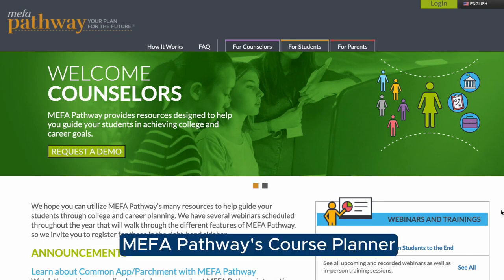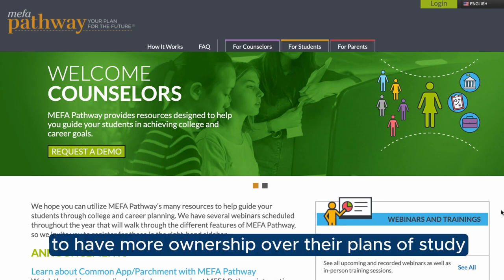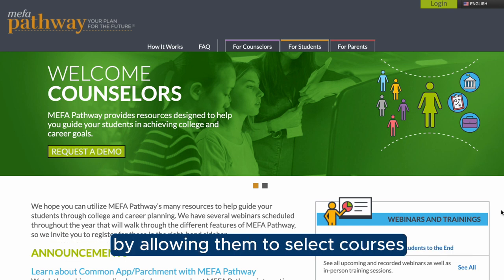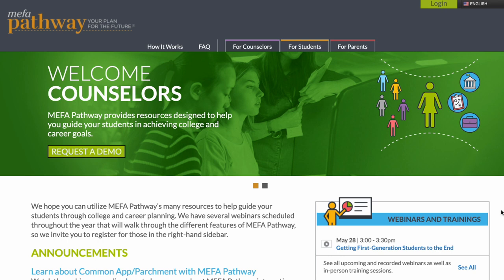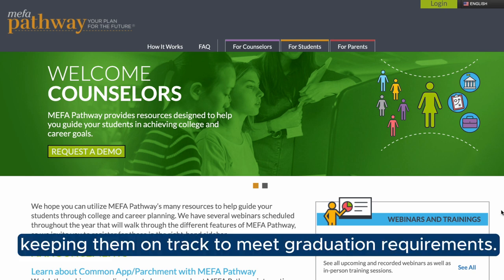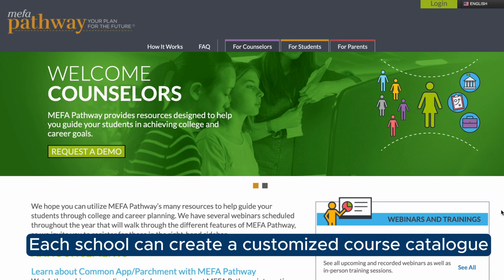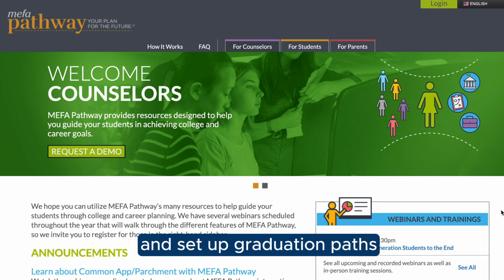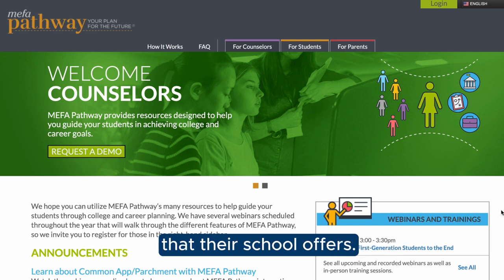MIFA Pathways Course Planner enables high school students to have more ownership over their plans of study by allowing them to select courses that are in line with their academic goals while also keeping them on track to meet graduation requirements. Each school can create a customized course catalog and set up graduation paths specific to the programs of study that their school offers.